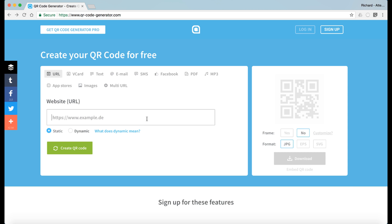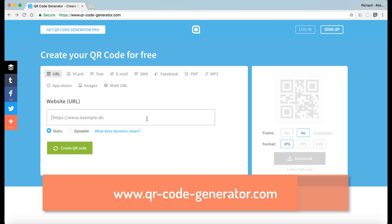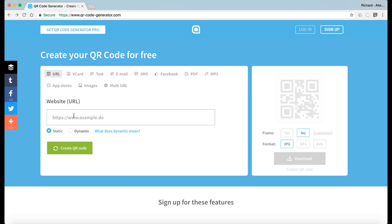For today's rapid tech tip, I'm going to show you qrcodegenerator.com. Go to the website and create a QR code by entering the URL of the website that you want to put in here.